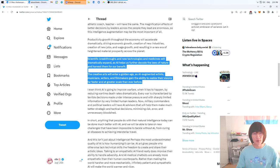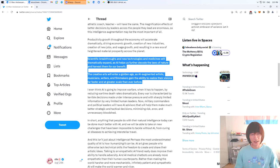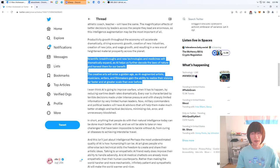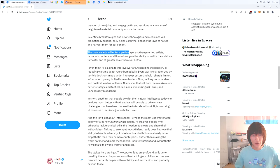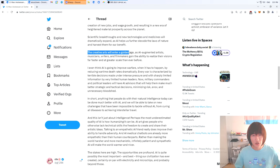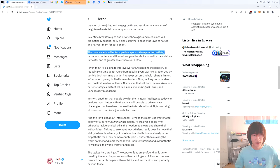For example, there are problems out there that we've thrown billions of dollars of funding at, like cancer and Alzheimer's that we've made some progress on, but are still far from a cure. I'm not sure if the creative arts will enter a golden age just because of AI augmented art.